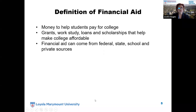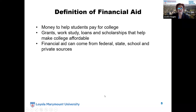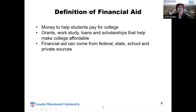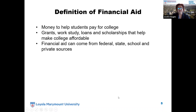The definition of financial aid: financial aid is money to help students pay for college. It can be in the form of grants, work study, loans, or scholarships — all of which help to make college affordable for students. Financial aid can come from the federal government, from the state, school or private sources, or employers.